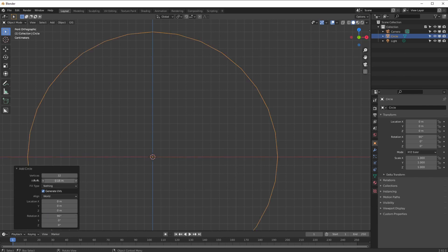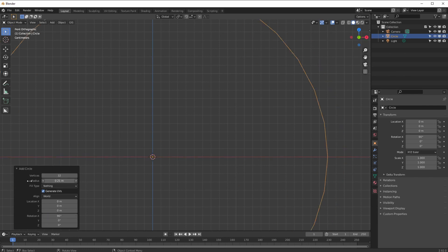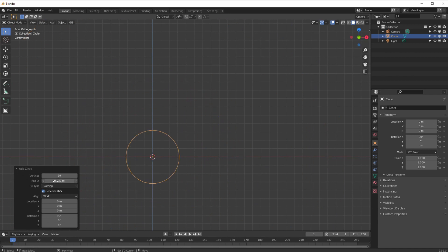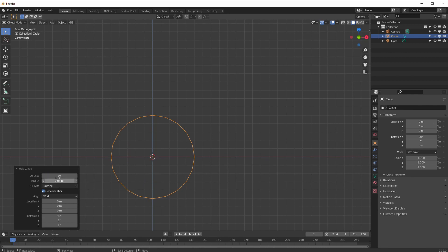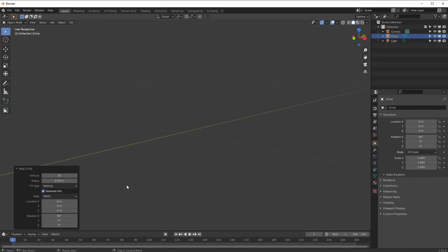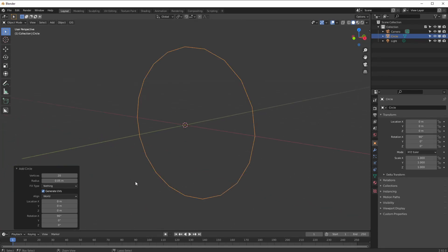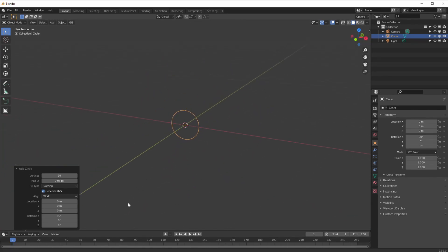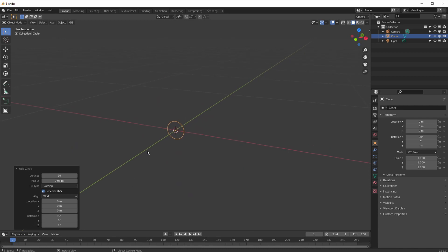I'm going to scale the radius down — holding Shift and dragging slowly — and make that 0.05 for the radius, and set the vertices to 20. That's about right. Let's pull back a bit and press dot to frame it. There it is, a little circle.